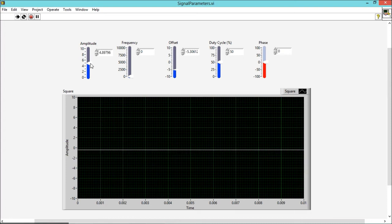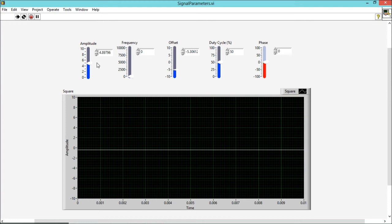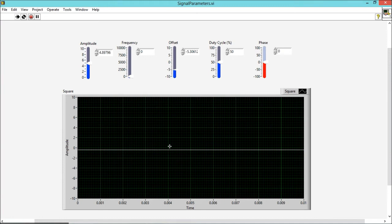If I apply an input of 5 volt, then my output level will become approximately 0, because my offset is minus 5 volt and my input is approximately 5 volt. When they get added, it will become 0: 5 minus 5 equals 0. So this is the effect of offset in the output signal.